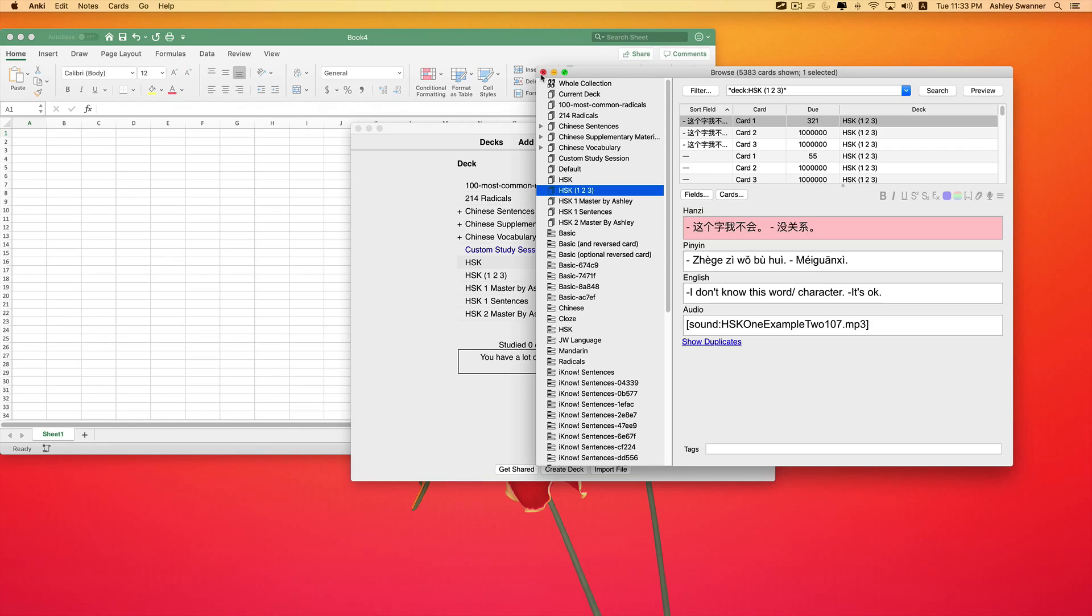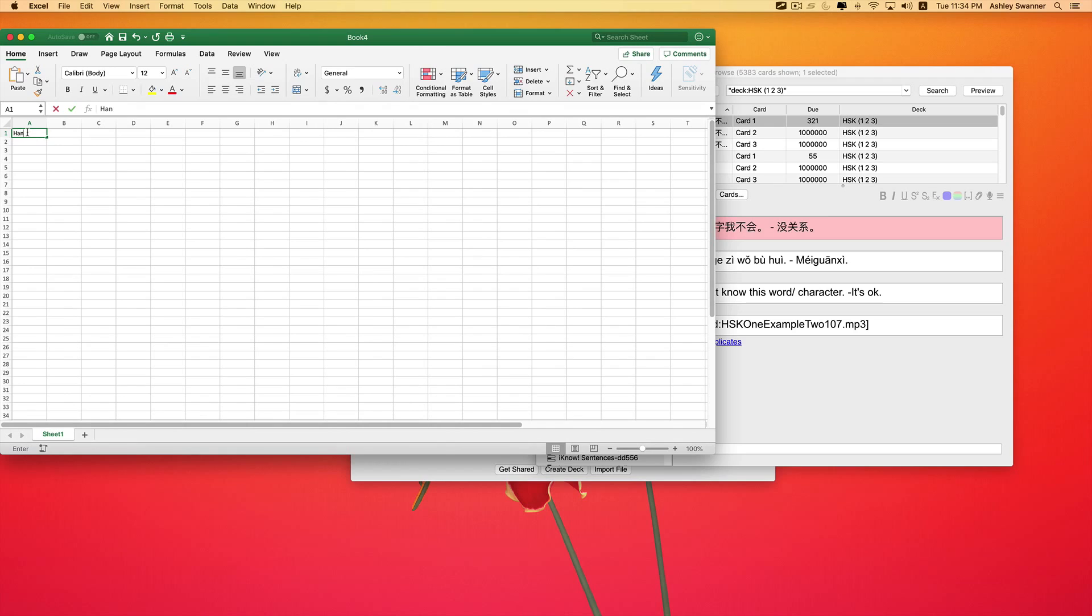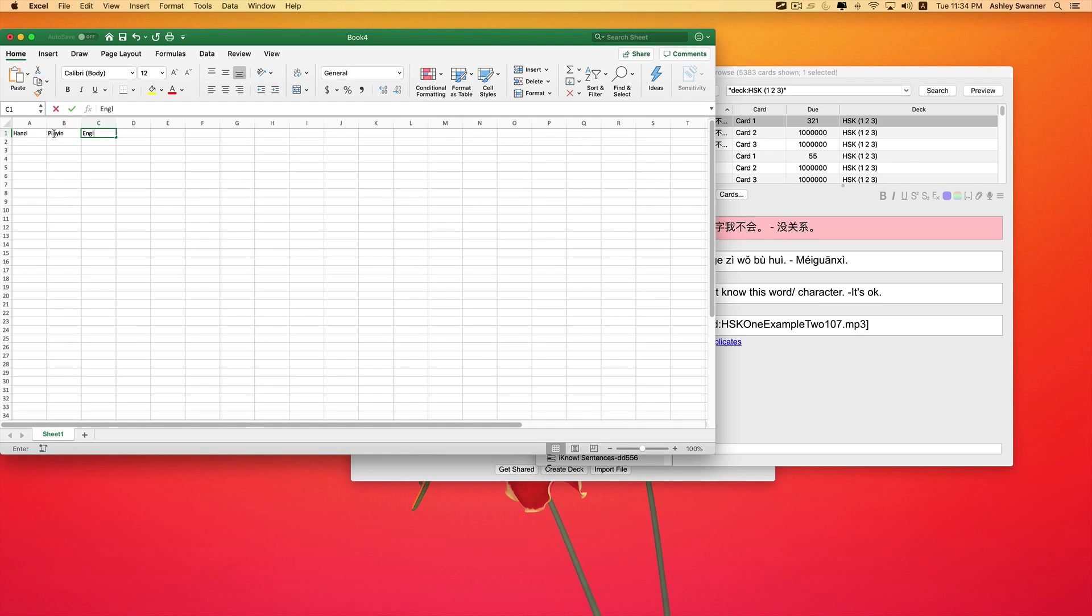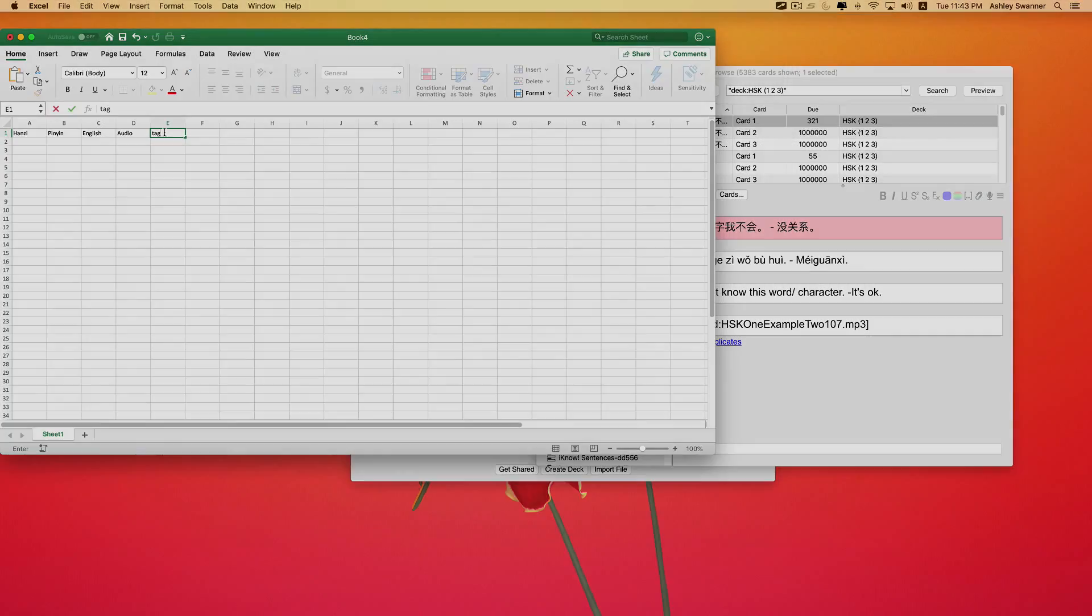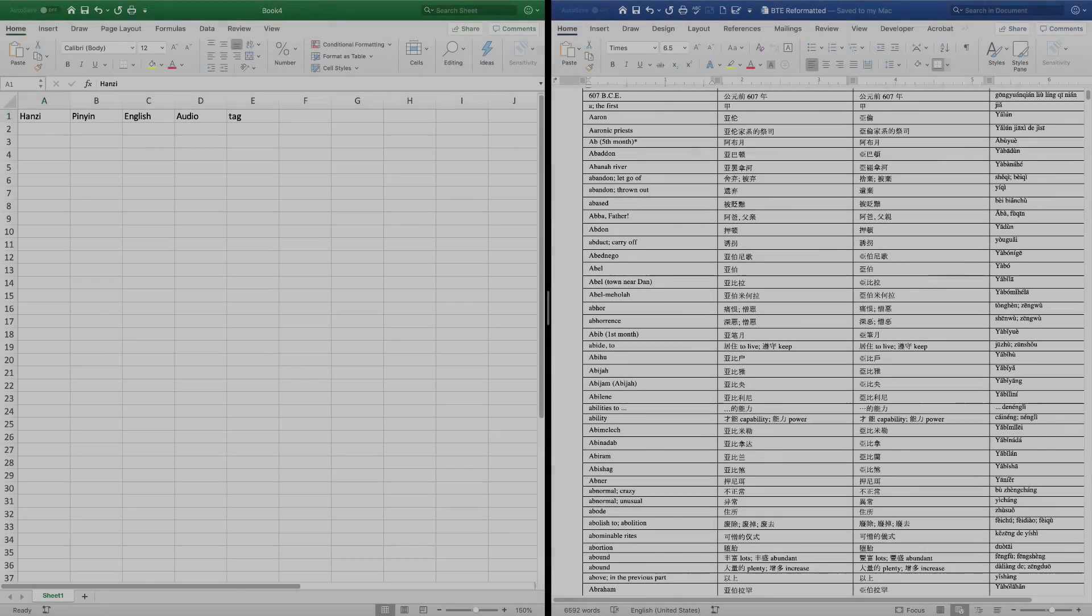So I want to go ahead and duplicate those fields within Excel. So that was Hanzi, Pinyin, English, and Audio. Then next in the final column, you want to type tag.